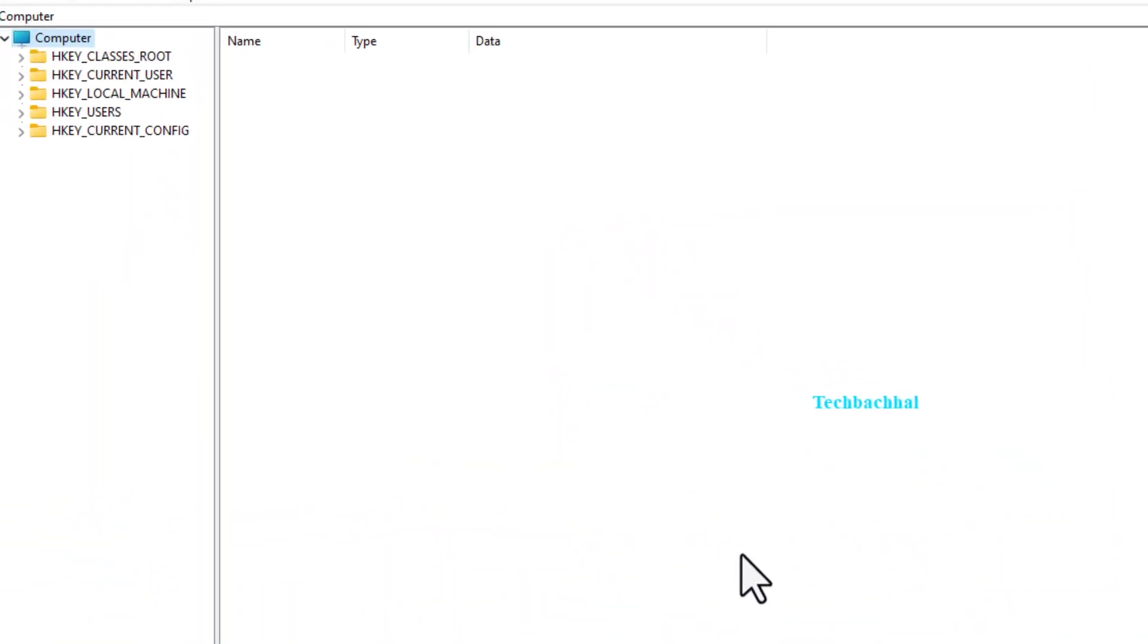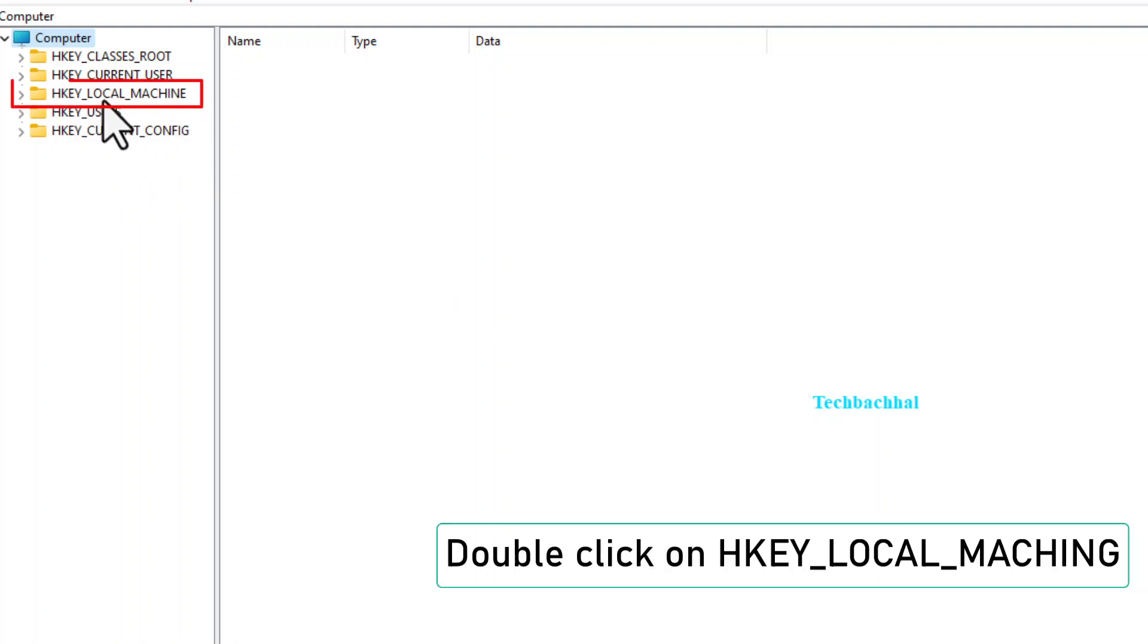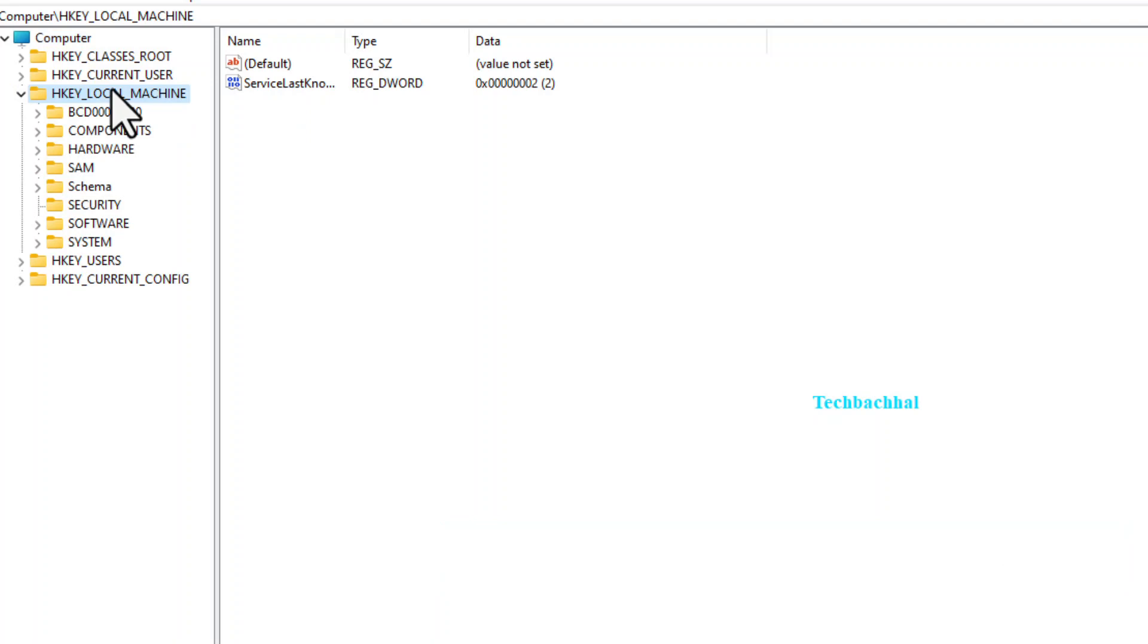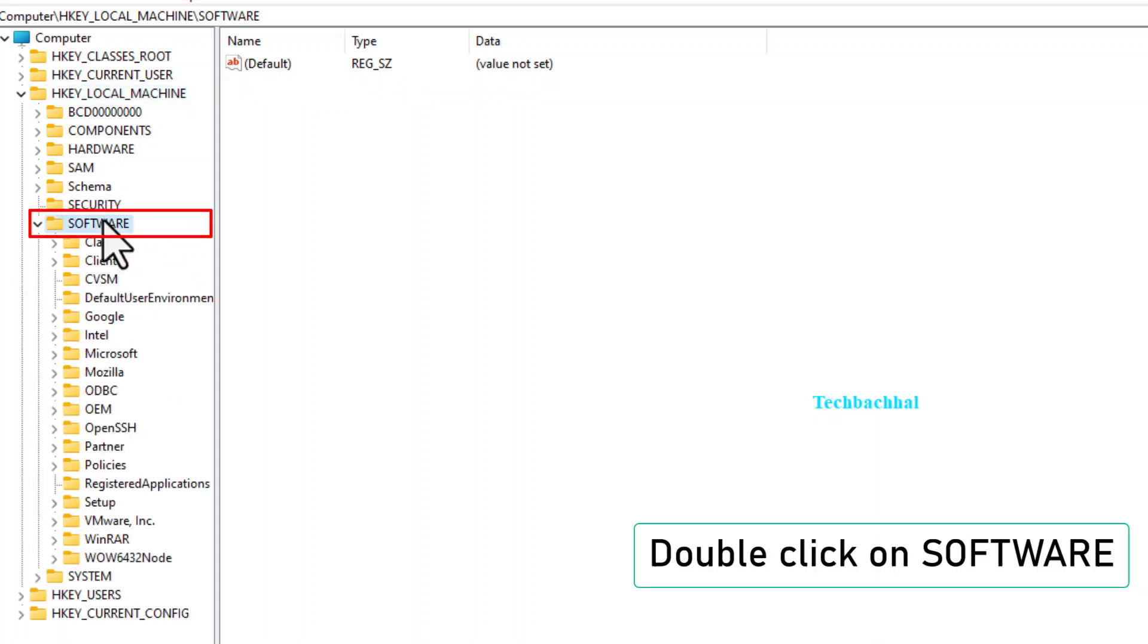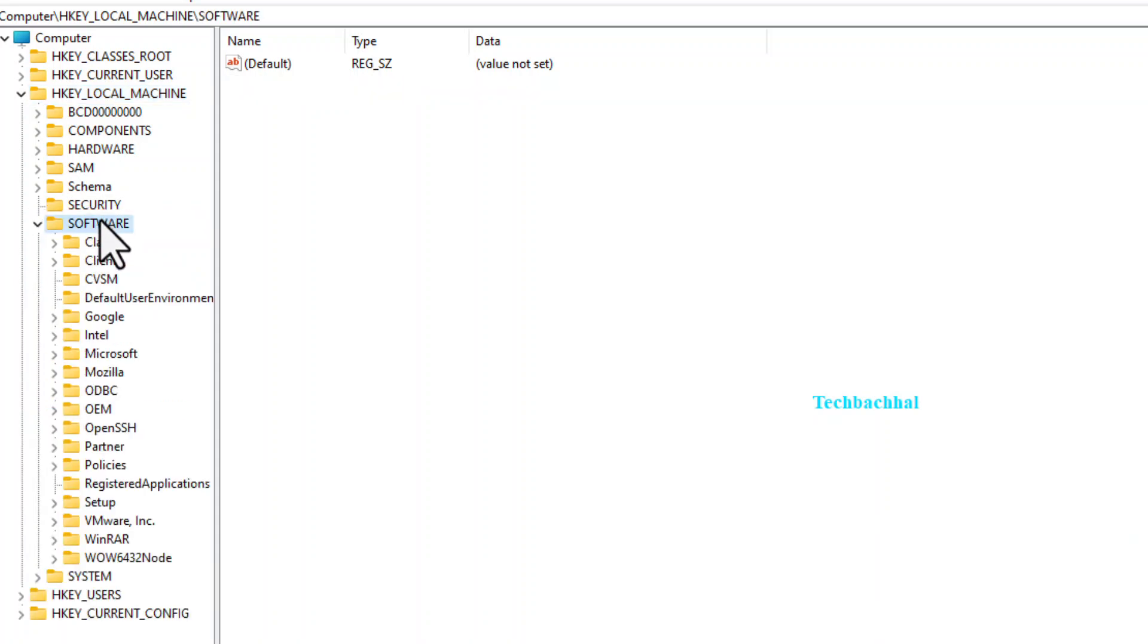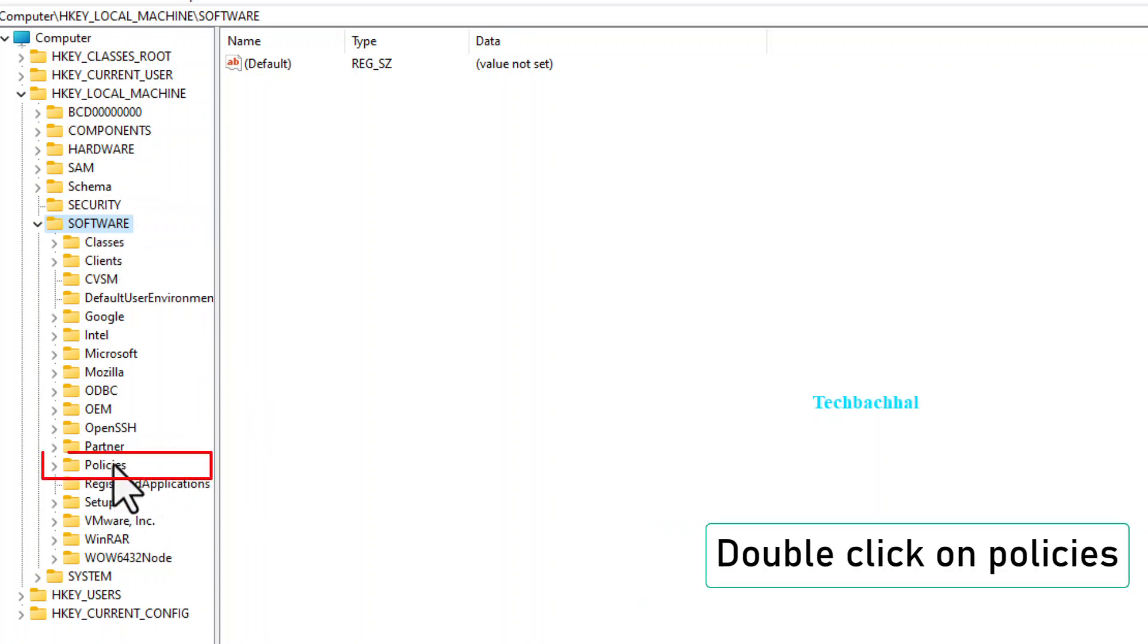In the registry editor, we're going on a little journey. Follow along. Double-click on HKEY_LOCAL_MACHINE. Then software. Followed by policies.